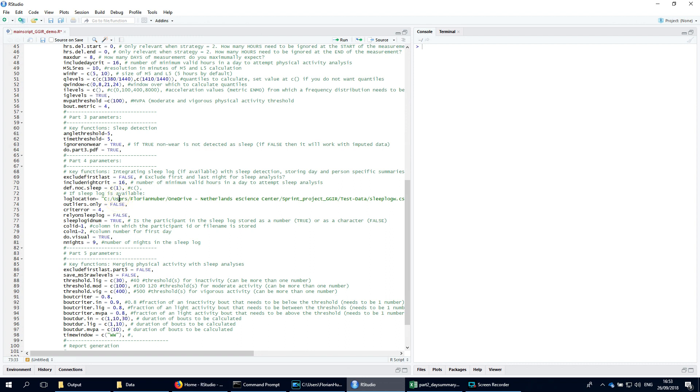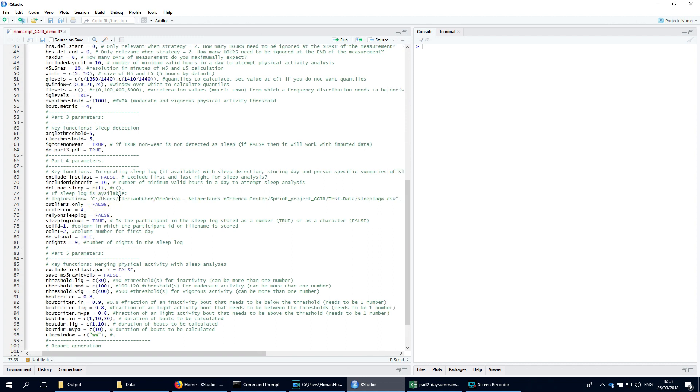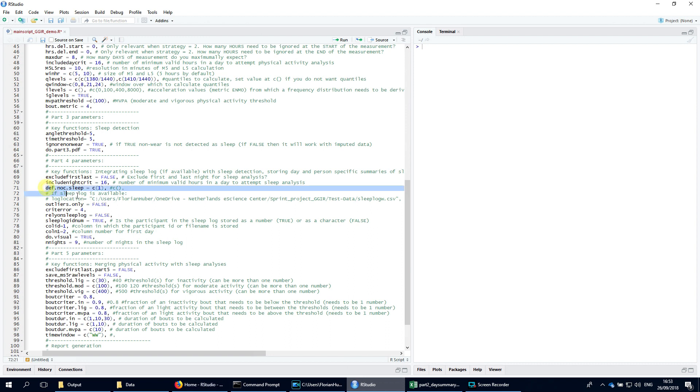If you do not have a log location, you should comment this out or just leave it blank, and then the code will automatically try to detect when the sleep period time window occurs. By specifying the argument do.noc sleep, like I do here, you will make sure that GGIR uses the latest algorithm for sleep period time window detection.